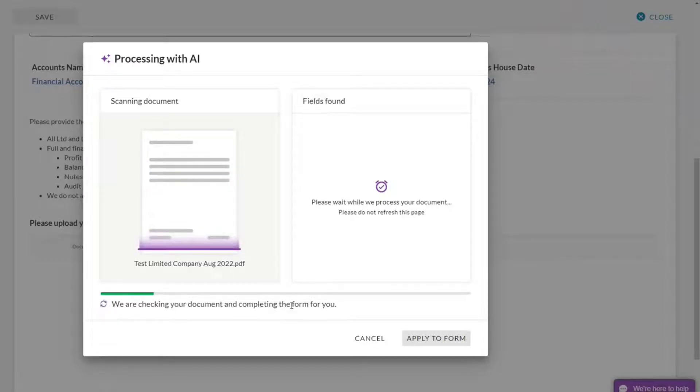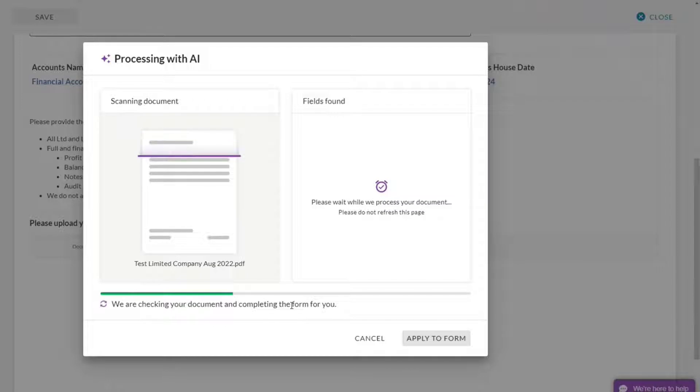The AI is now reading my financial document. This may take a few moments. Just be patient with it.